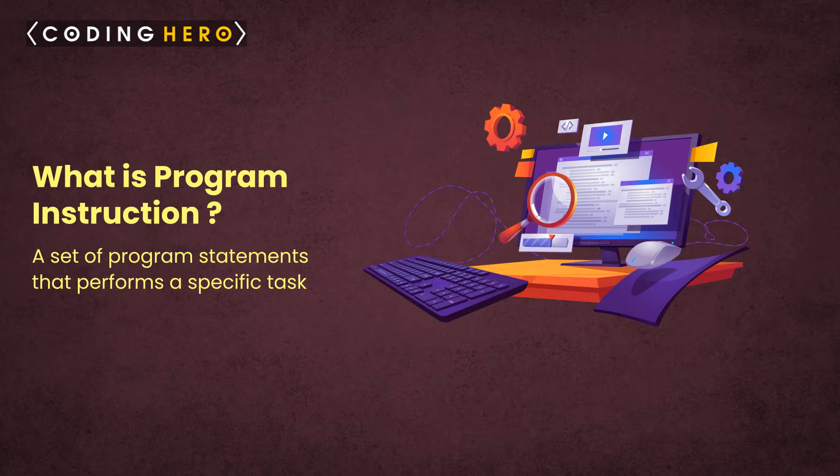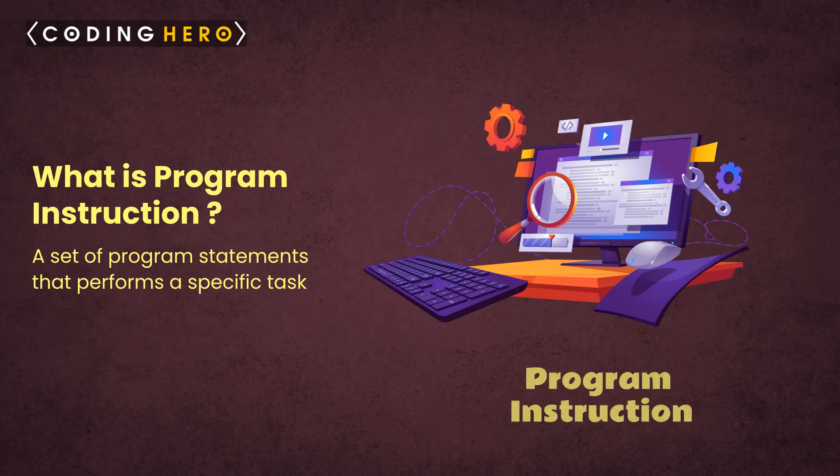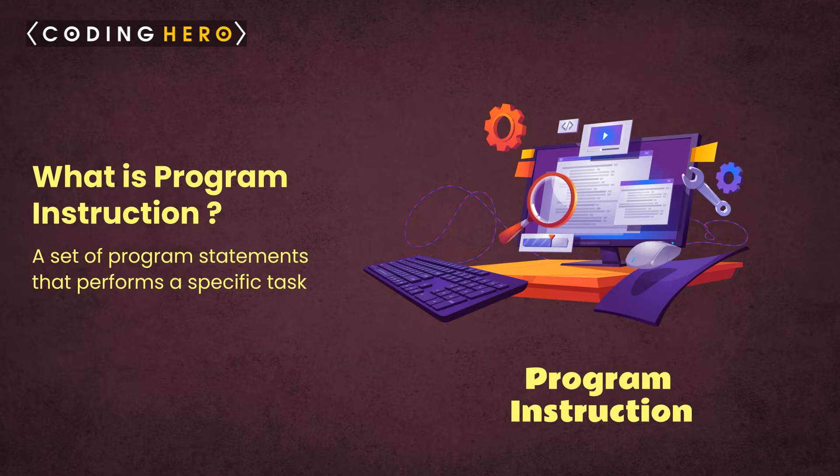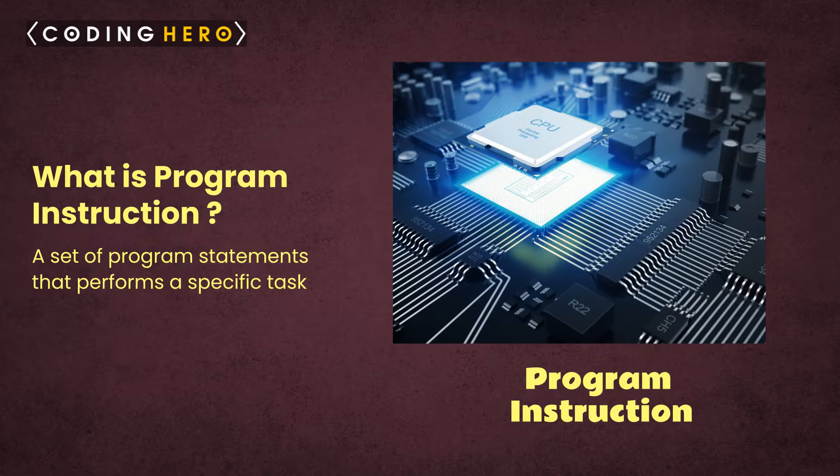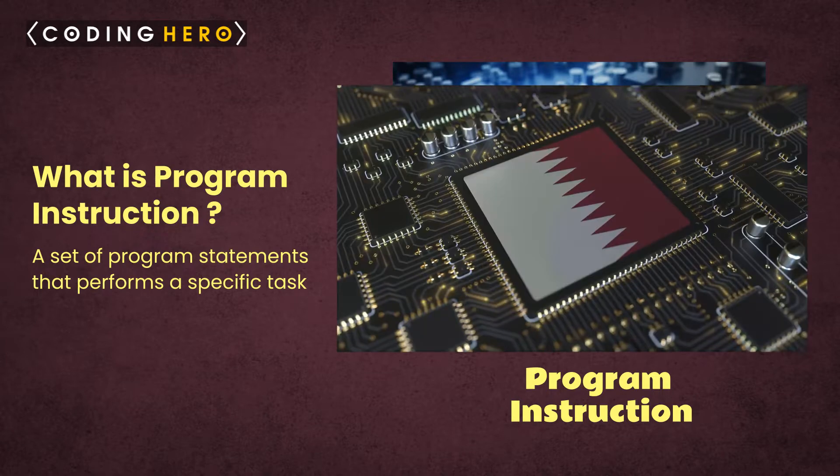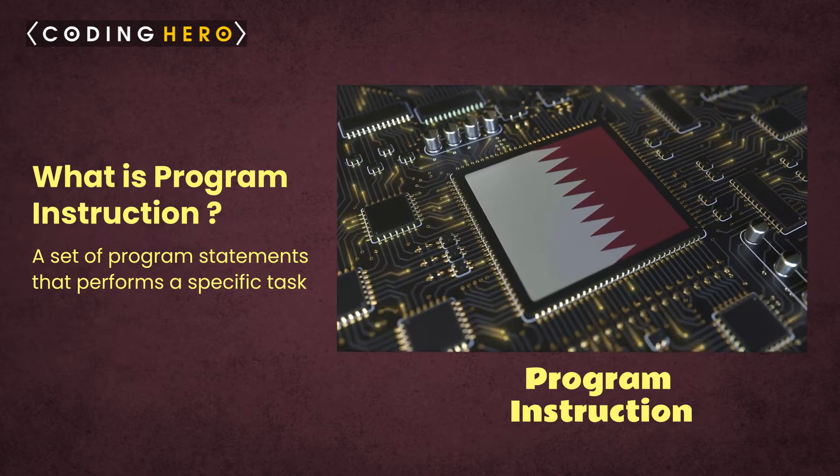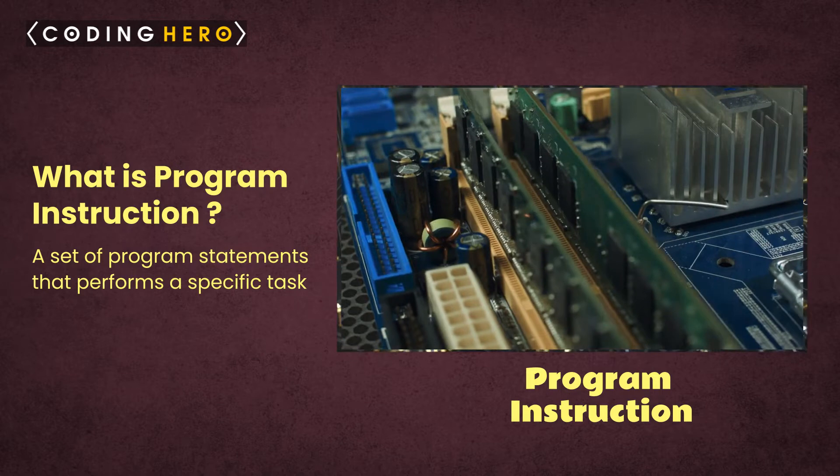Computer programs consist of a set of program statements, also called program instructions. Each program instruction performs a specific task. These program instructions are machine instructions in a binary format that the CPU can directly execute. The operating system loads machine instructions into main memory RAM to initiate program execution.